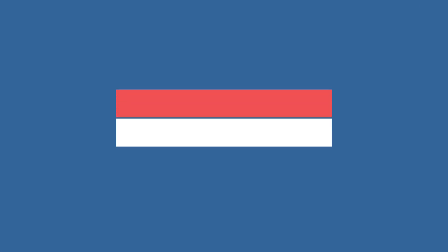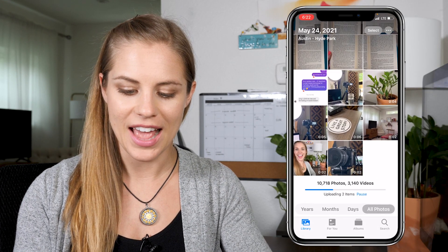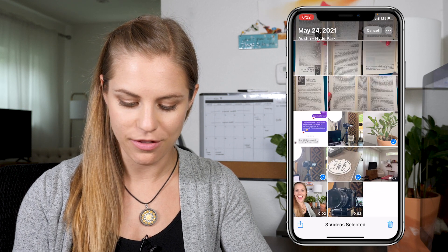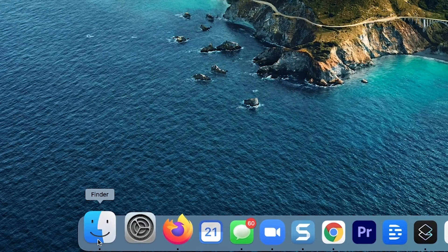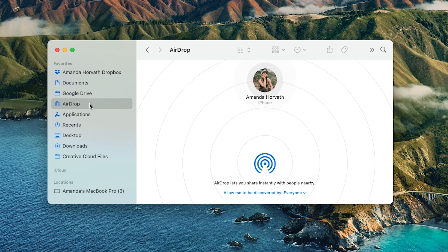Option one: AirDrop. In order to AirDrop, the first thing you need to do is make sure that your computer and your phone are on the same WiFi. Once you've done that, you're going to go to the Photos app on your phone and click Select to select any of the files that you need to send. Then you're going to go to your computer, open up Finder, and navigate to where it says AirDrop on the sidebar.